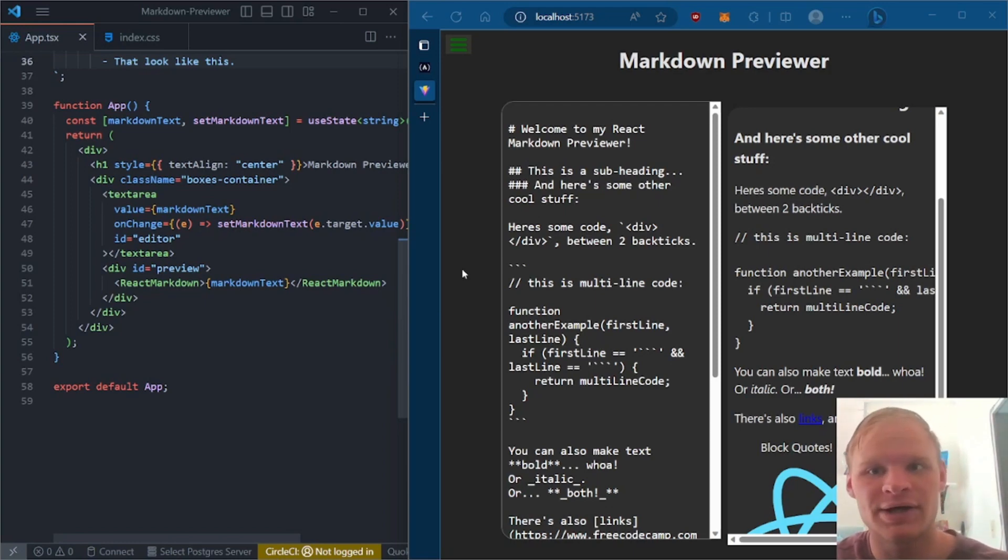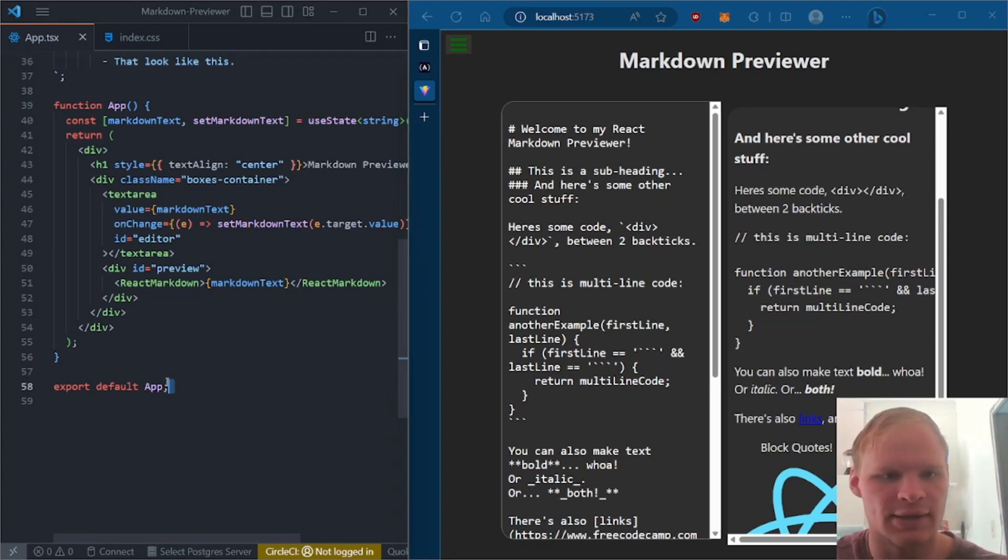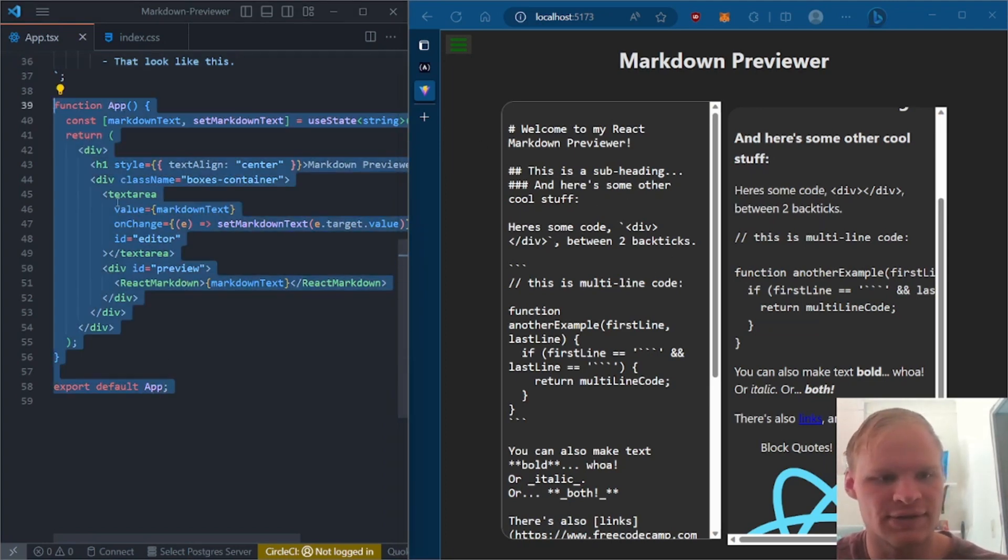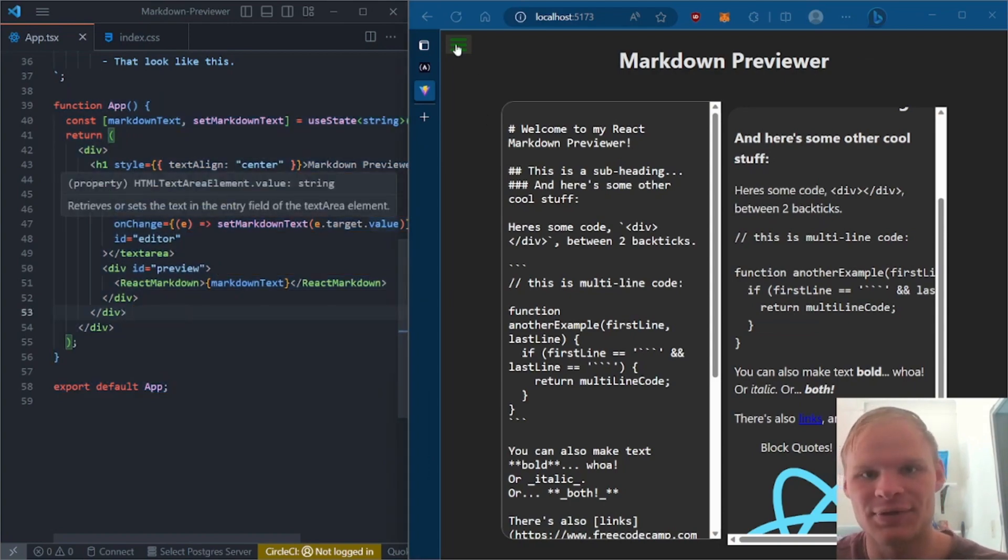Hi everyone, I'm Landon Schlung, and today we are doing the Markdown Previewer. This Markdown Previewer is pretty simple, and it only is like 58 lines of code, so pretty simple.